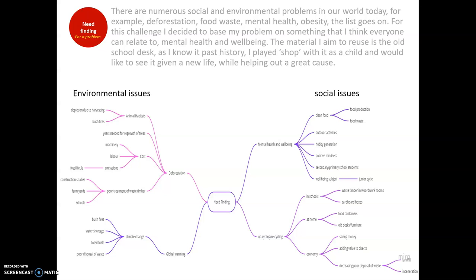From the mind map I made online, some environmental issues include deforestation and global warming. From deforestation we have animal habitats being destroyed due to harvesting and the prominent bushfires in Australia, the years needed for regrowth of trees, the cost of deforestation through machinery and labor, emissions from burning fossil fuels, and the poor treatment of waste timber — which is one of the central elements of this module. This links back to construction studies, as I've seen on teaching practice the amount of waste timber left around, just brought home and burned for firewood. I think there should be more reusing going on in secondary schools.